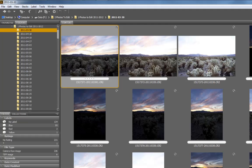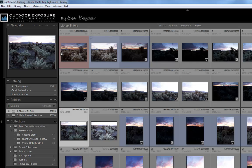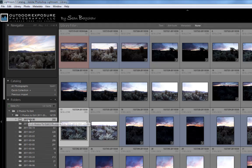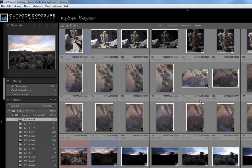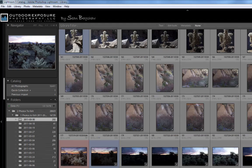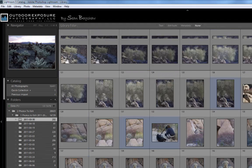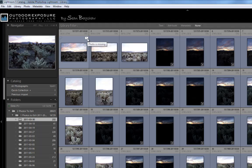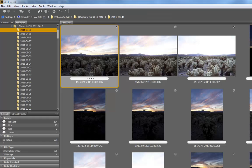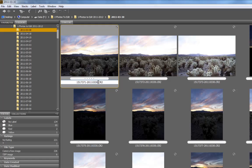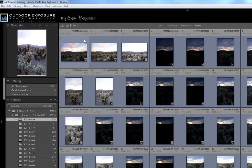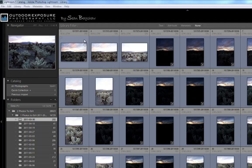Now when I go back to Lightroom and browse to that same location, we can see that that same image file has a little exclamation point that indicates that photo is now missing. If I go back to Bridge and change the file name back to its original name, Lightroom can now find the original image in its location on the hard drive.